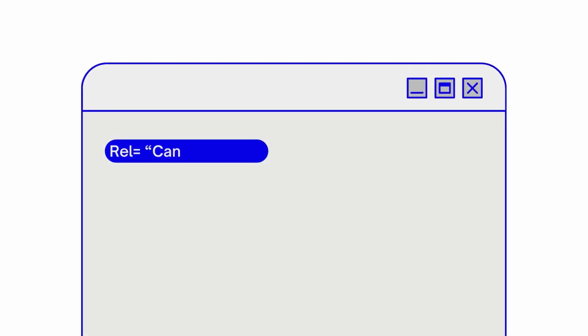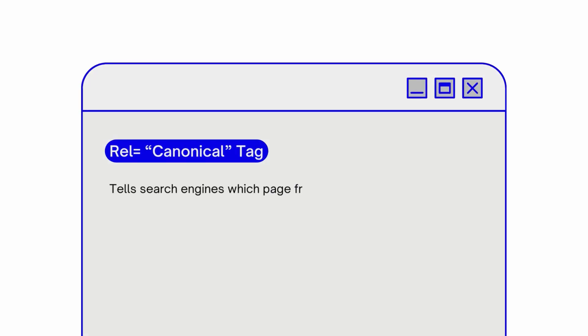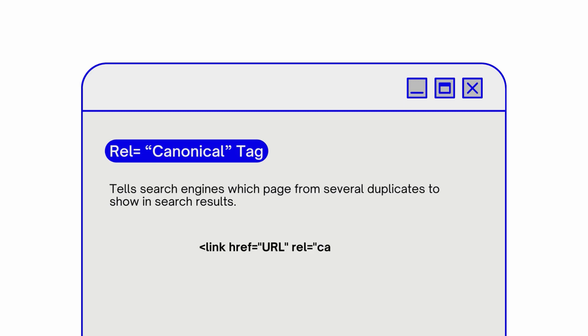In simple terms, the rel canonical tag tells search engines which page, from several duplicates, to show in search results. In HTML, it may look like this.